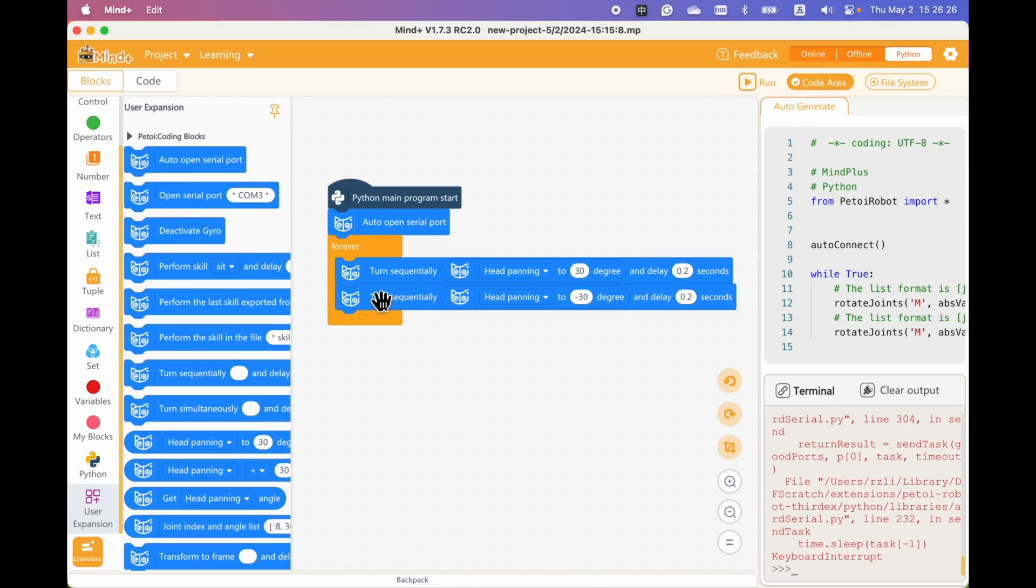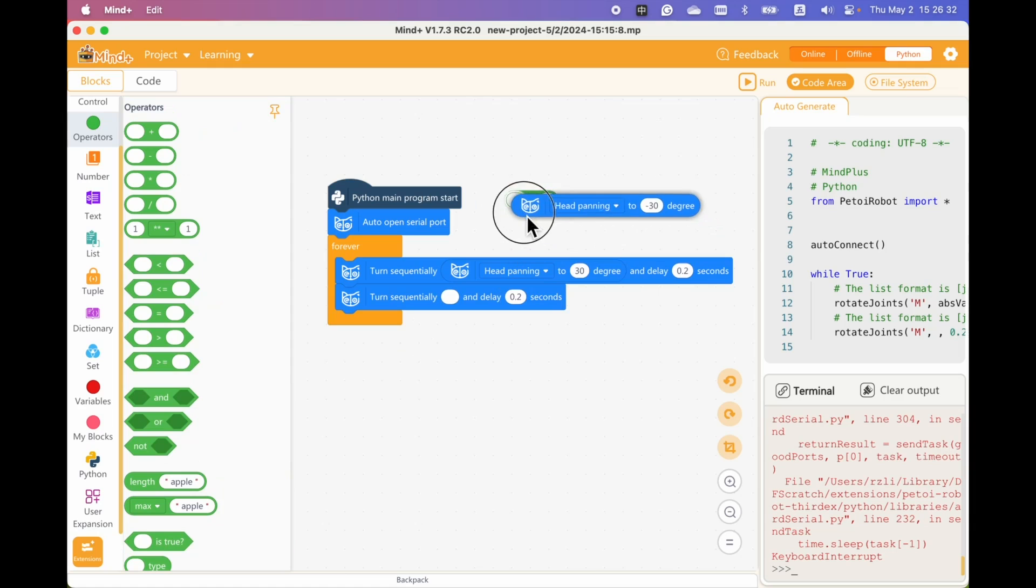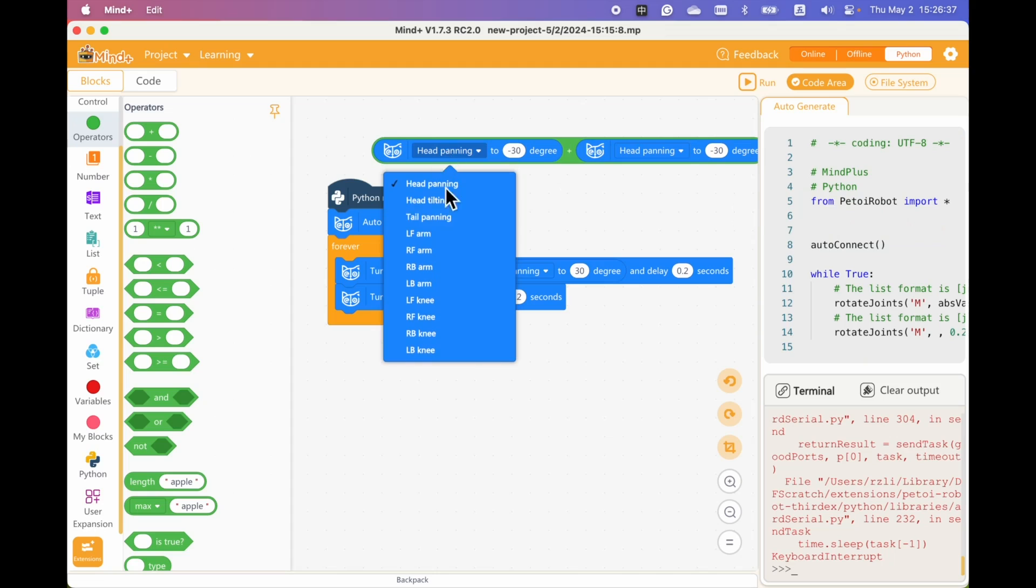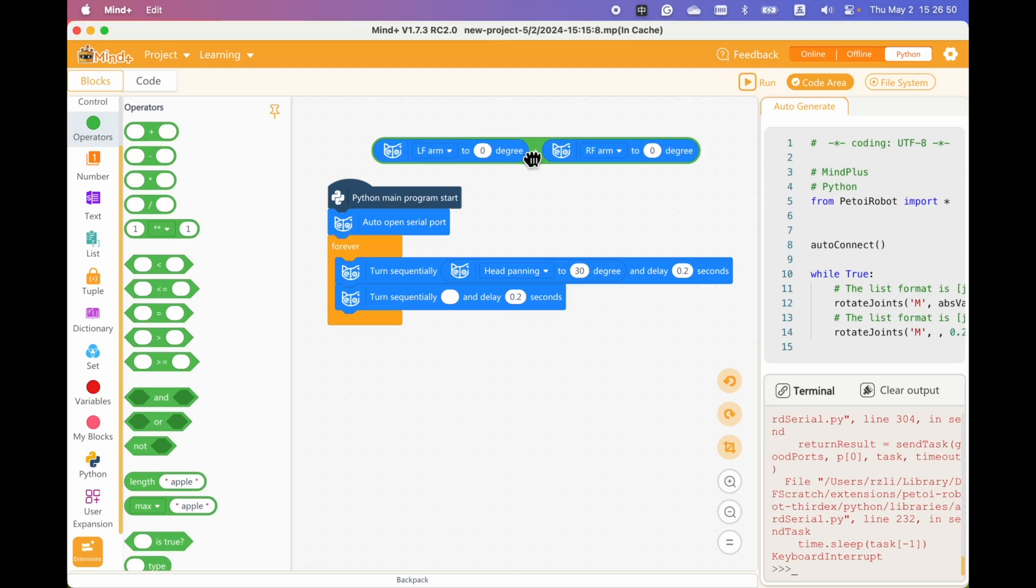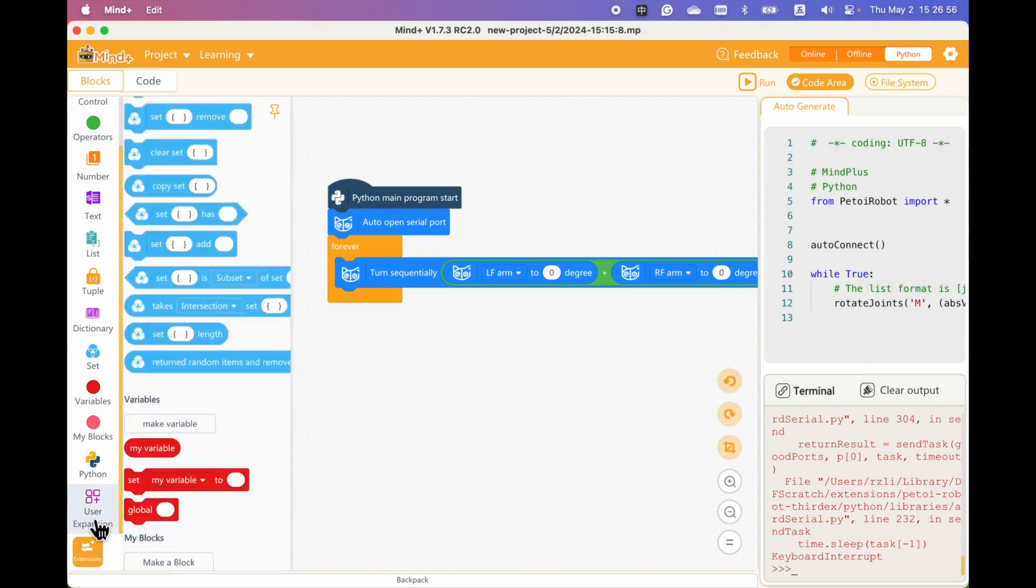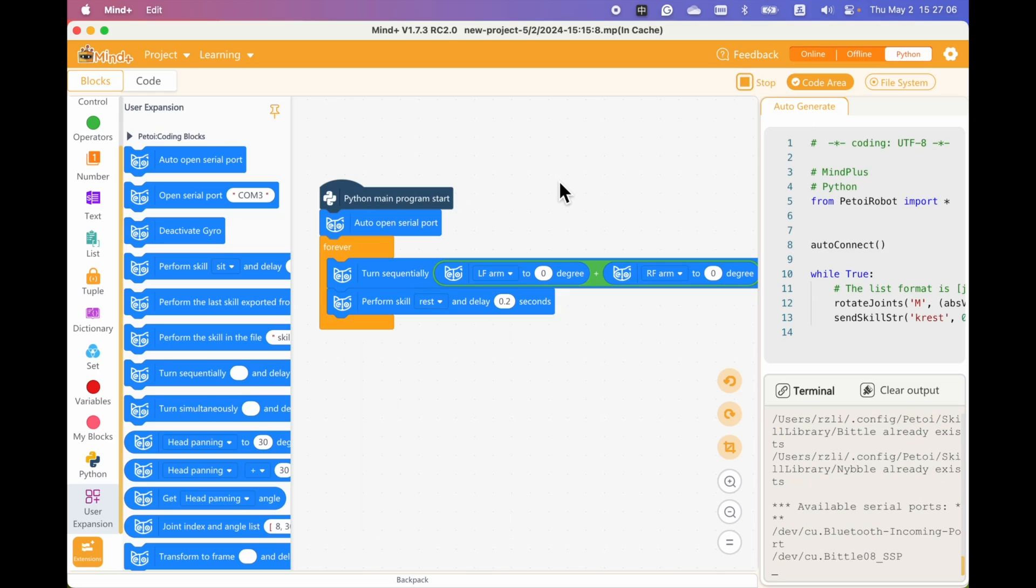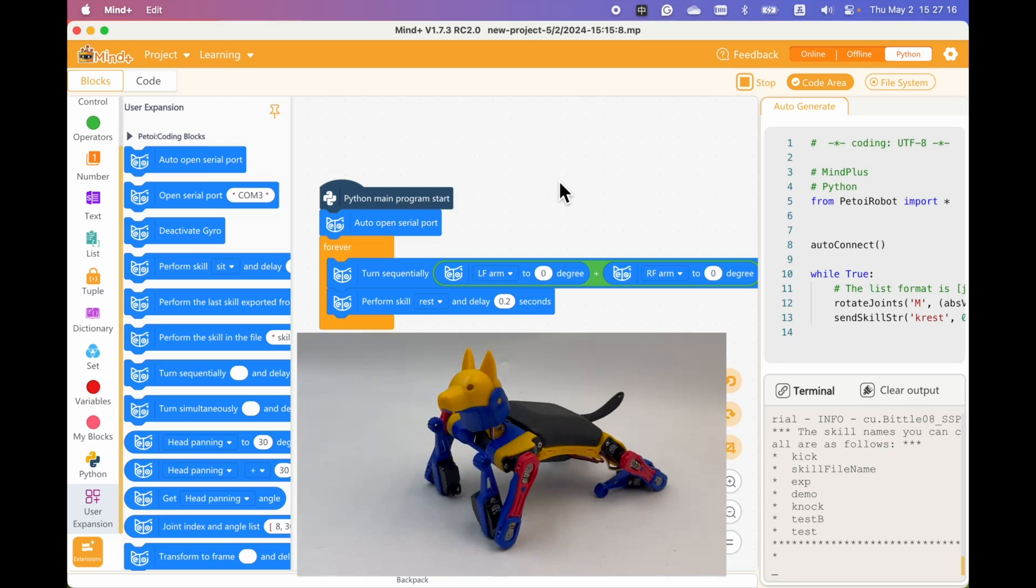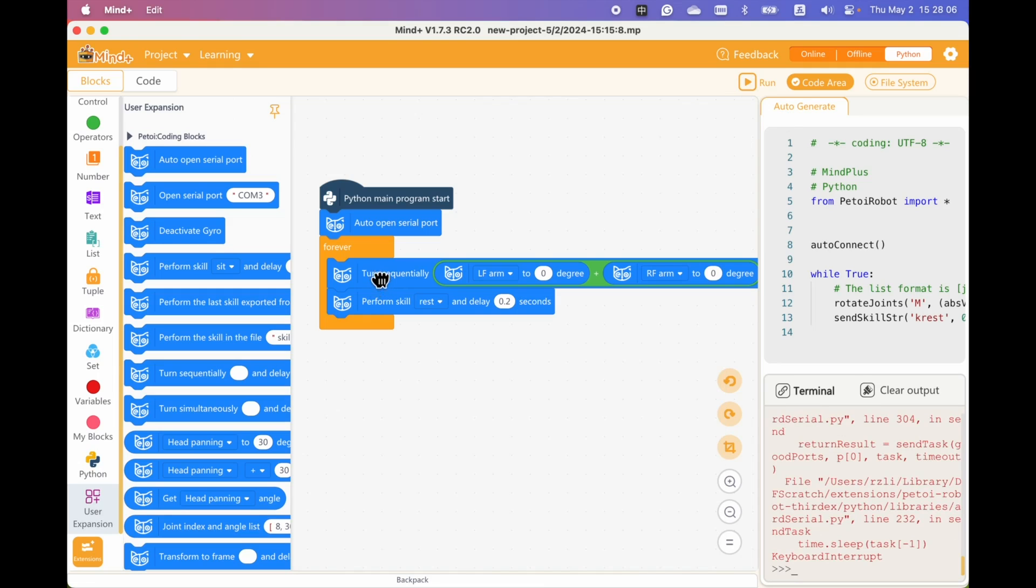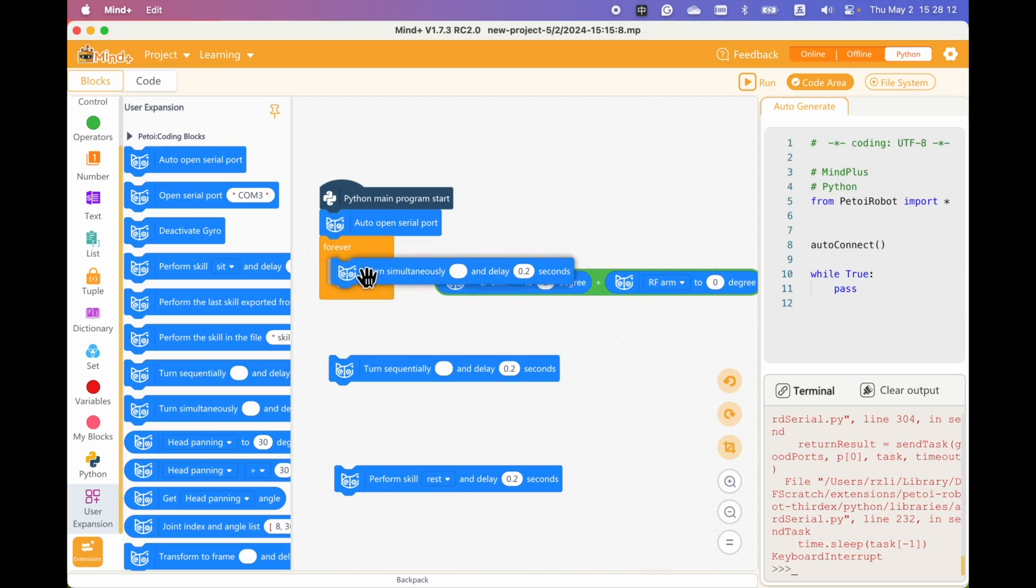We can turn multiple joints. Let's see what will happen if we connect these two joints together. Let's turn the left front arm and the right front arm to zero degrees. So the joints move sequentially. What will happen if we turn it simultaneously? To do that, we simply replace this turn sequentially block with the turn simultaneously block.